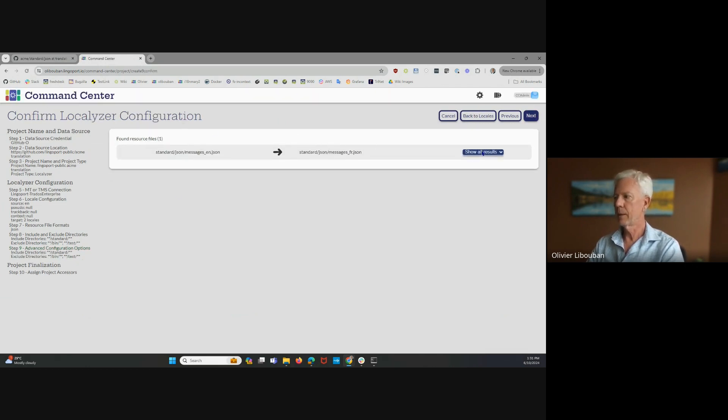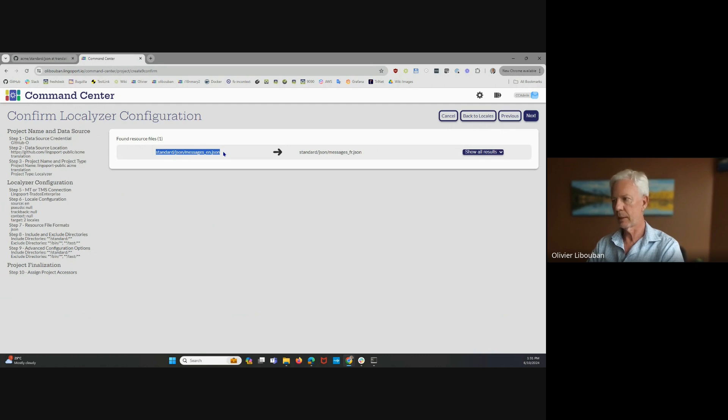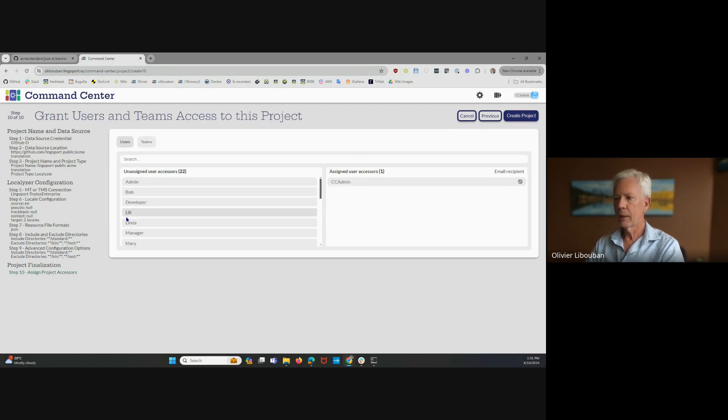And at this point, to confirm the localizer configuration, you are checking that this is the file or files that you want translated into those files, into mycluzee.json and messagesj.json.json. Finally, who is going to be accessing this project?